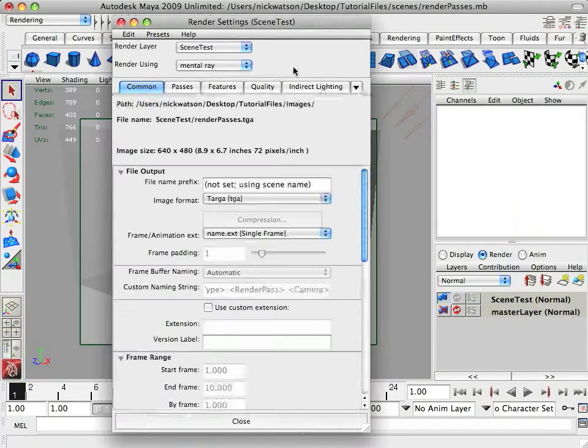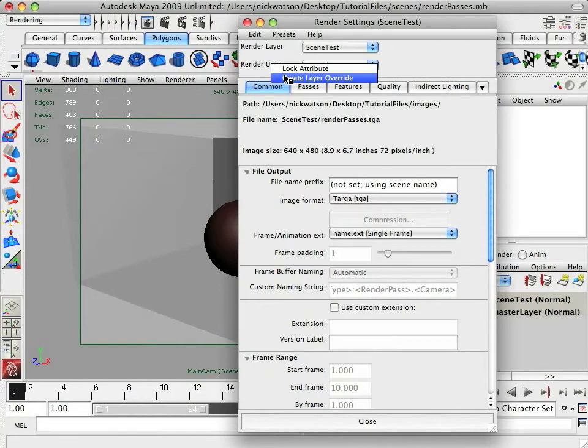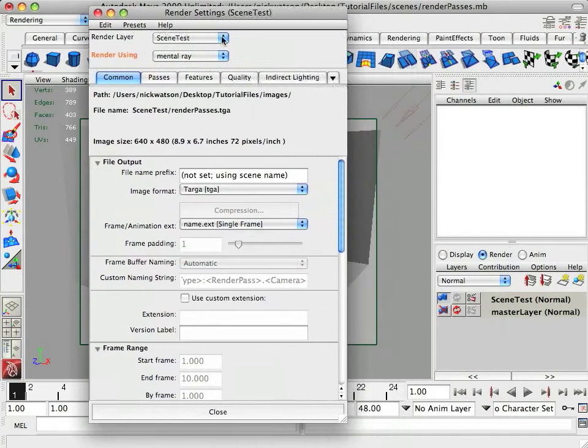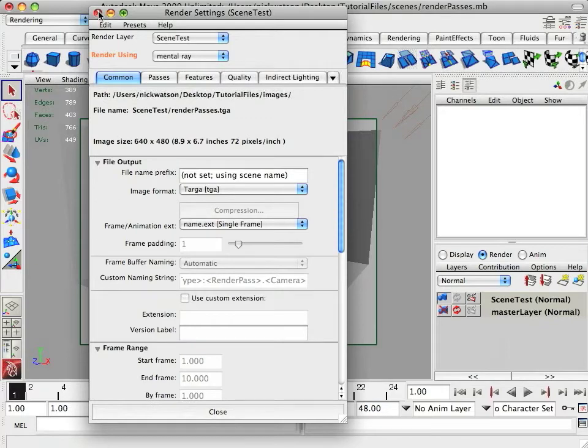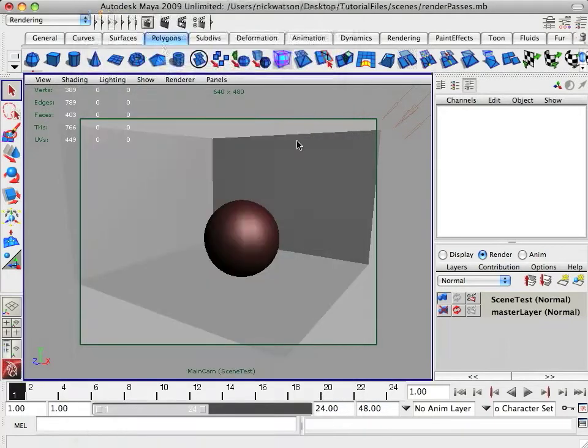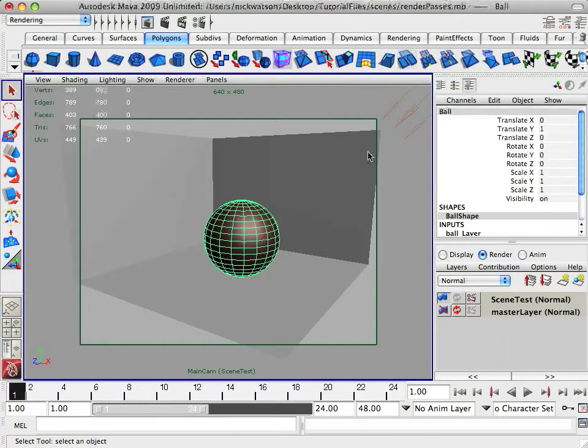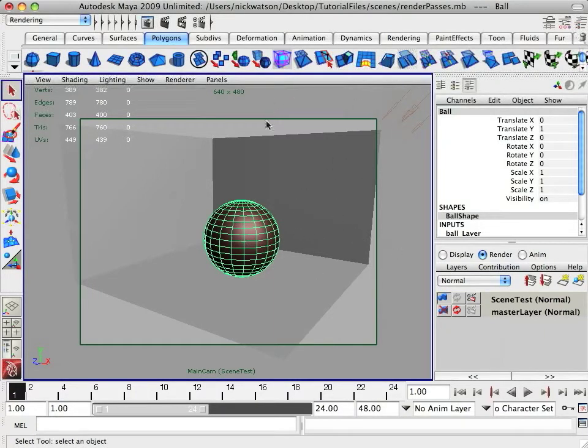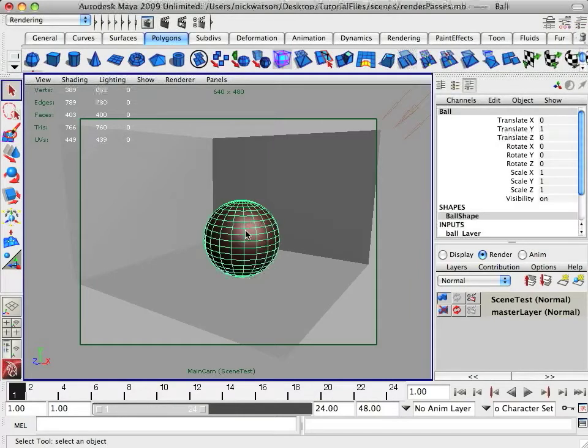Let's just open up its render settings and I'm just going to put on a create layer override just in case because this way I can change settings and it won't matter. It won't affect my master layer. So now if you select, we're going to create the first pass. So we're going to have to select the ball and the light.